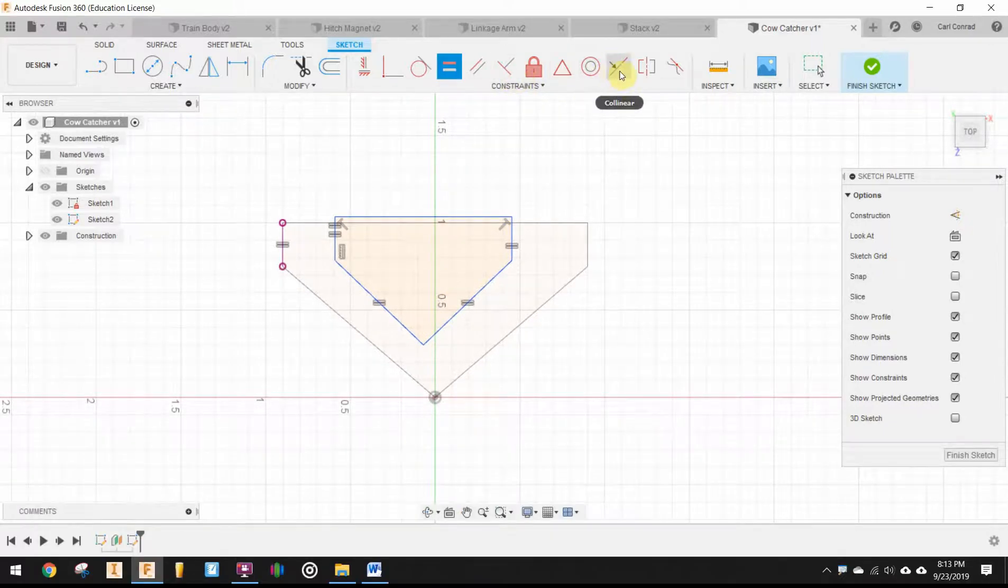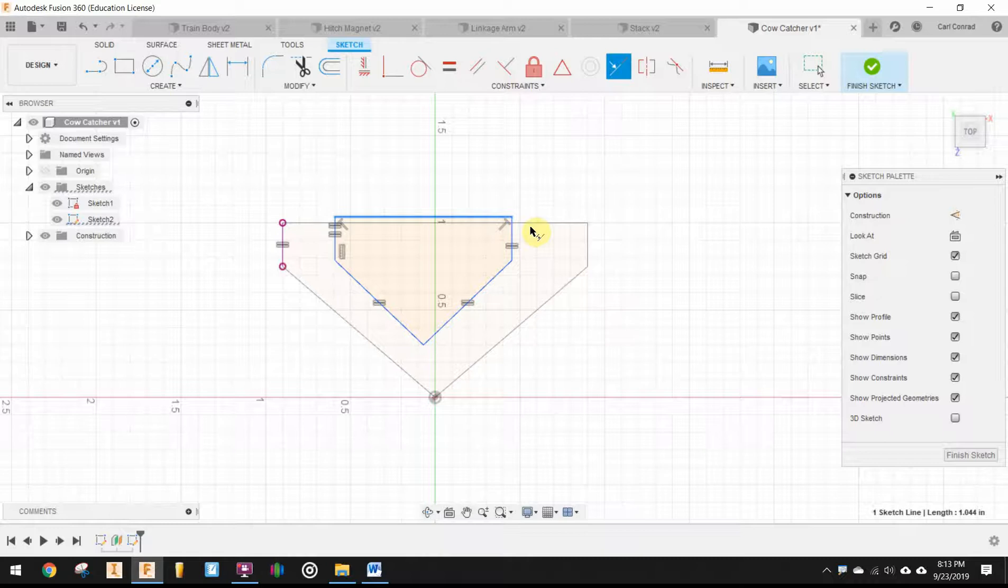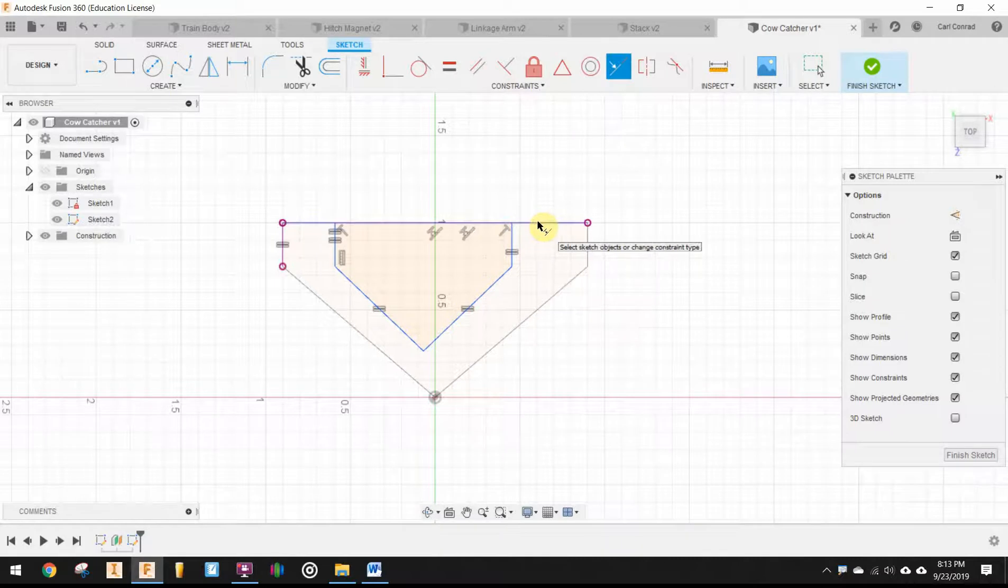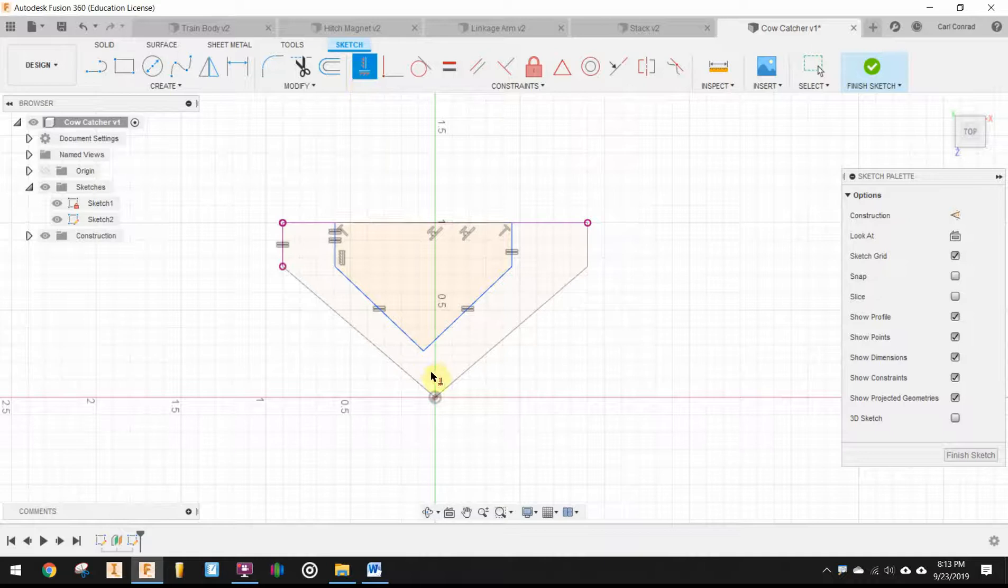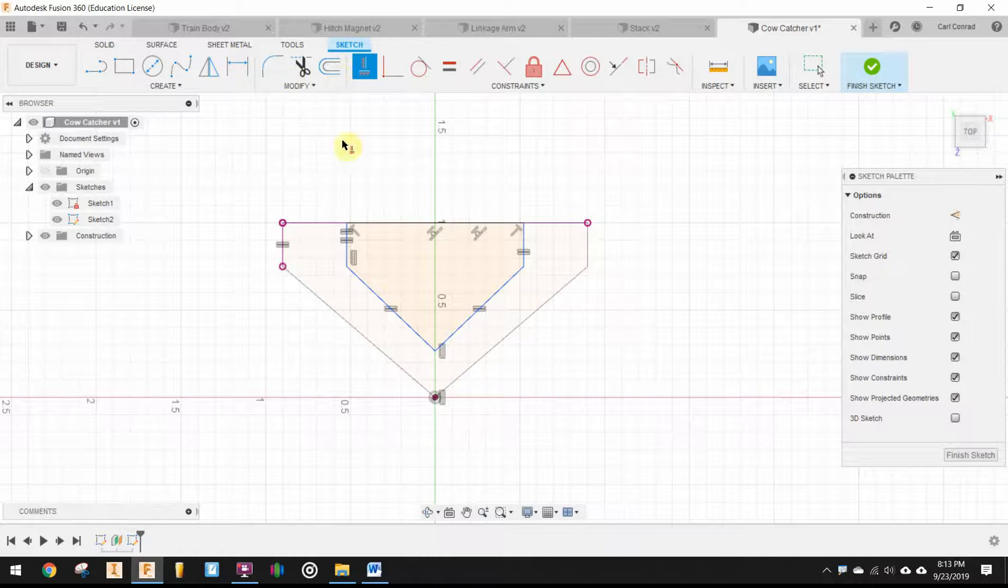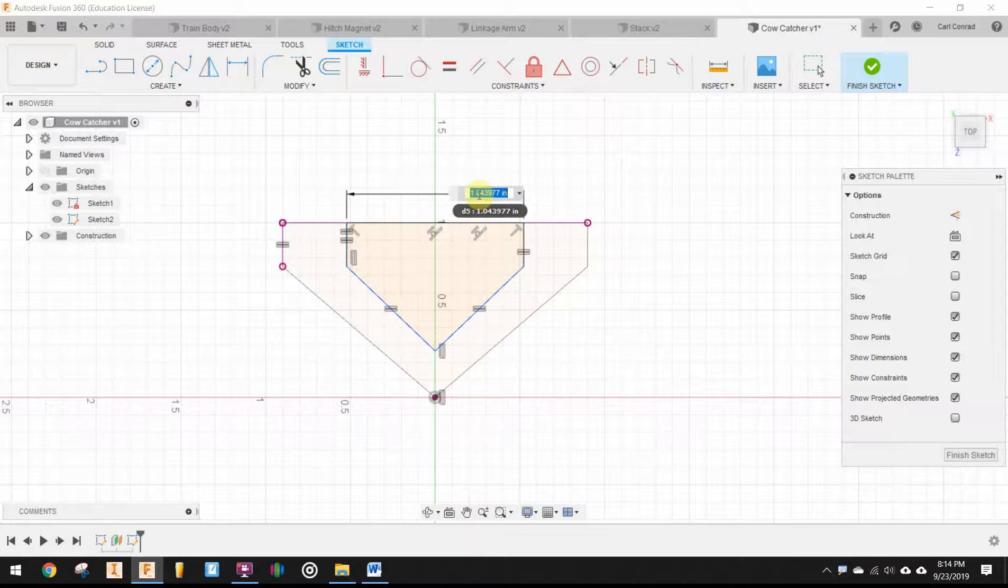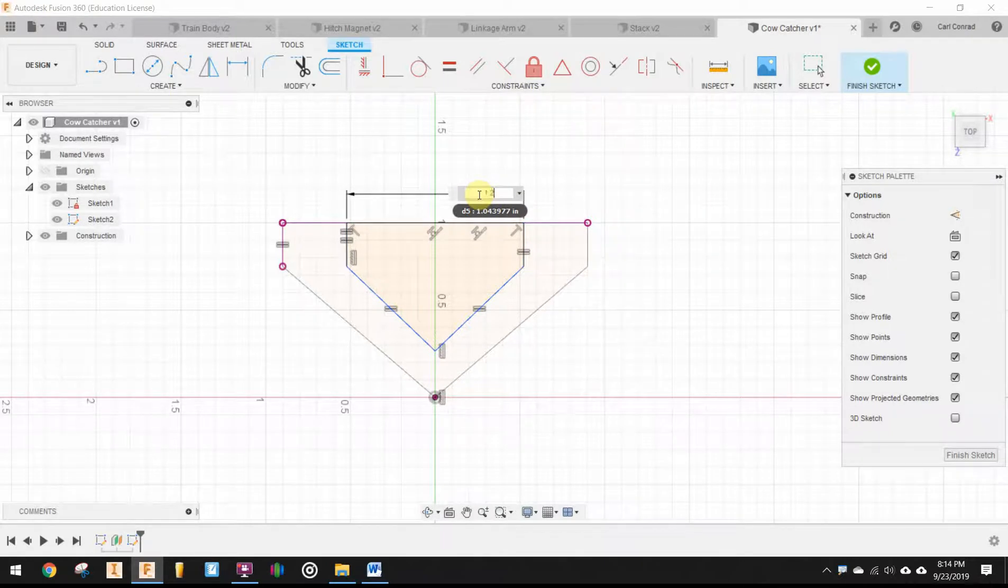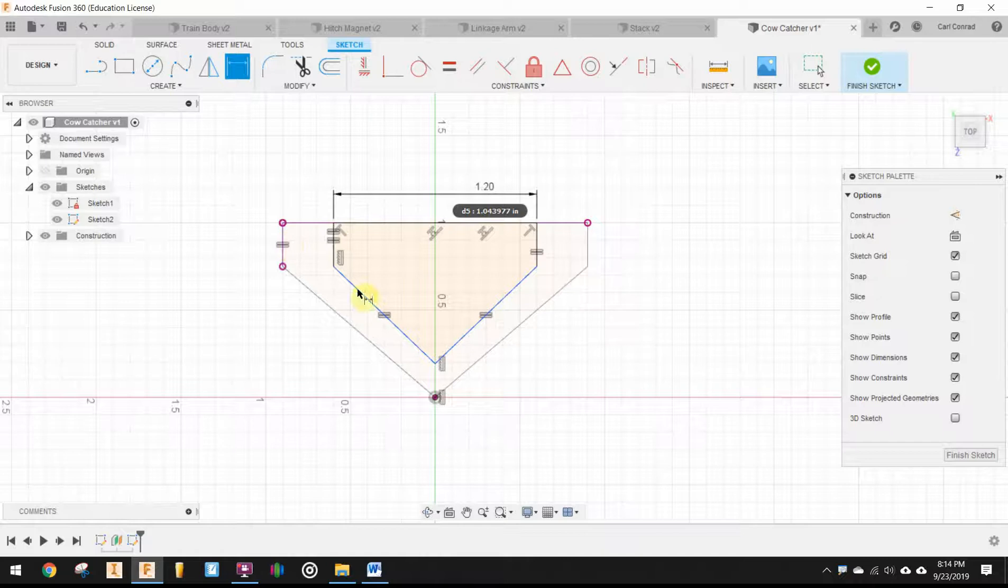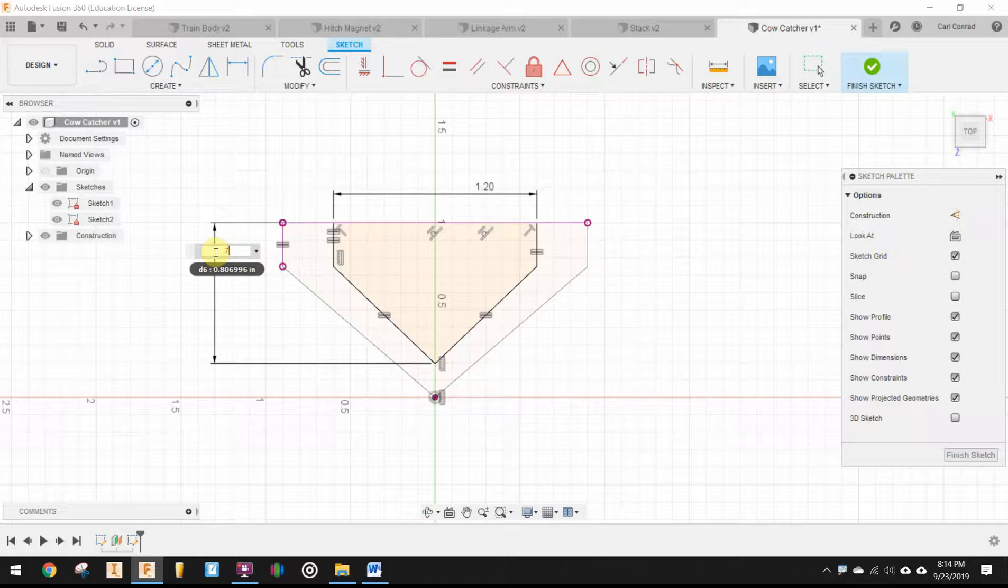So up here in the geometric constraints panel, I have collinear. So I'm going to put collinear. That back edge needs to line up with the one on the bottom. And horizontal vertical, that endpoint needs to line up with the other endpoint. So that will slide it over. And now I think I probably am ready for some distances. The distance across it is 1.2. And the distance from front to back is 0.75.